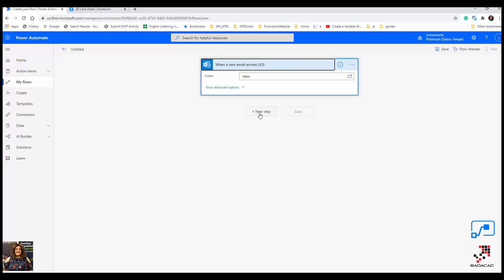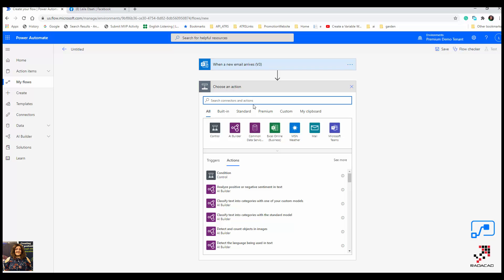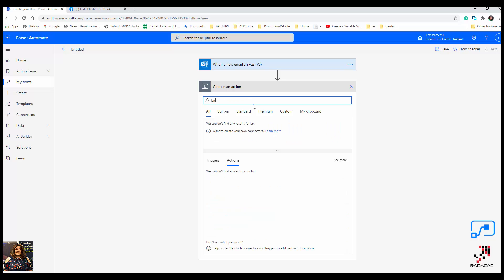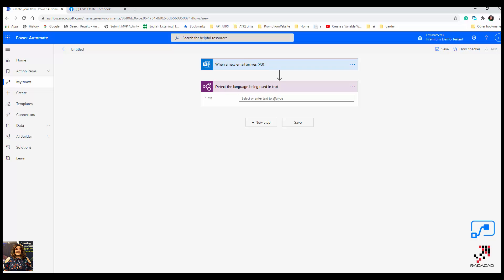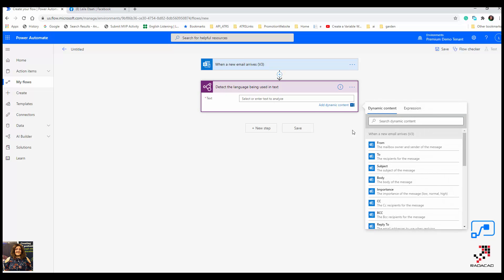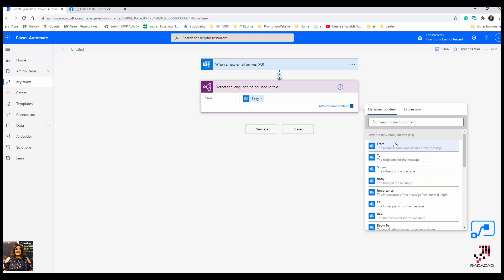In the next step, I'm going to use one of the services we have: language detection. We use 'Detect the language being used in the text.' I want to check the language that exists in the body of the email, though you can use other fields. This step detects the language.